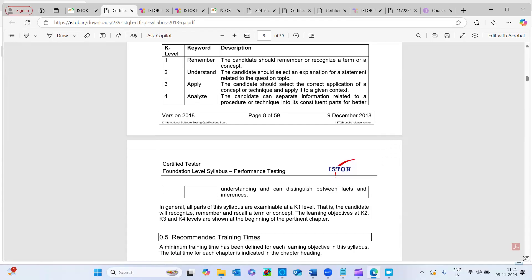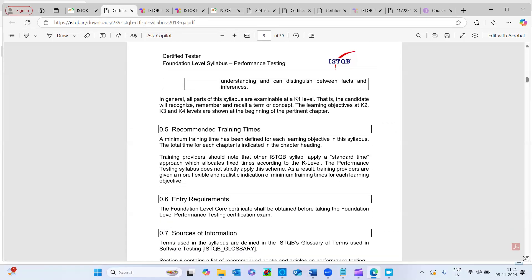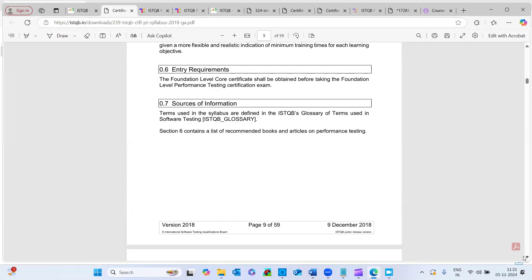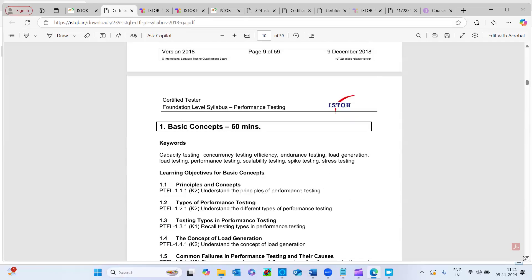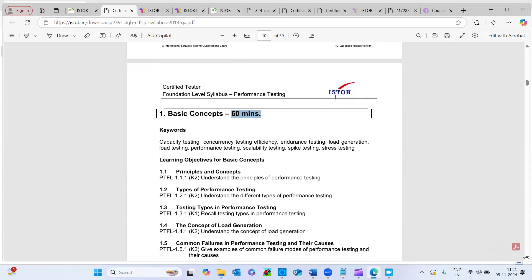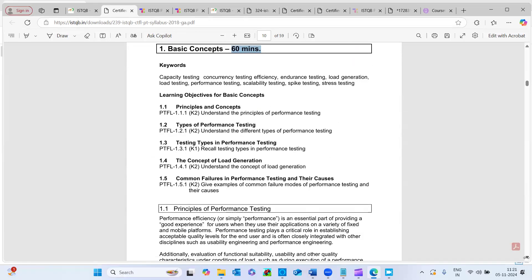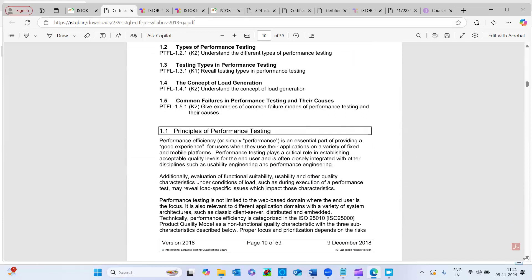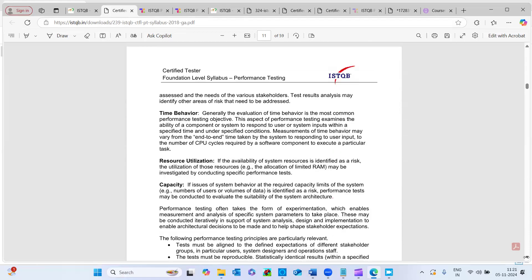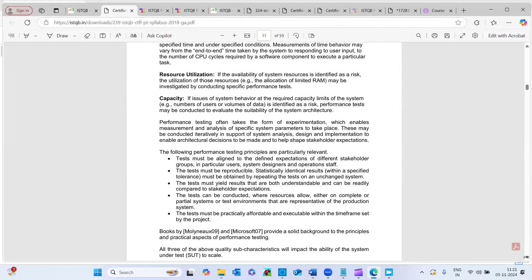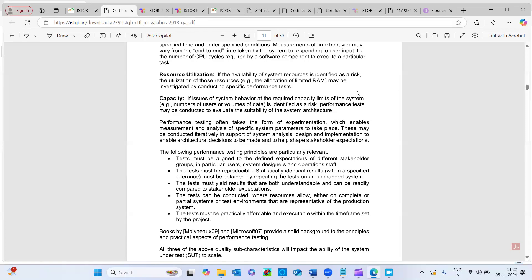And there are some YouTube content also with respect to this ISTQB performance testing, you can very well go through that content as well. And if you can go through this resource utilization contents, like read word by word, understand what they are trying to say.